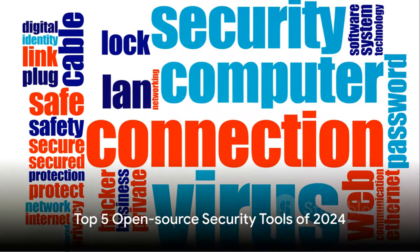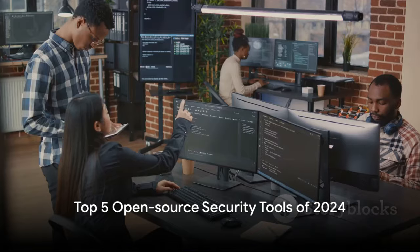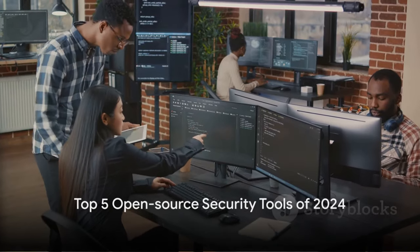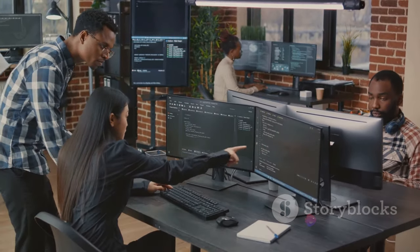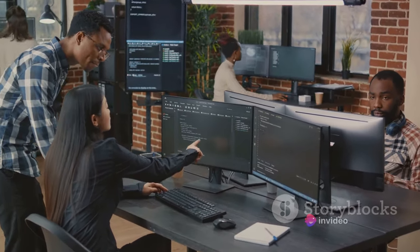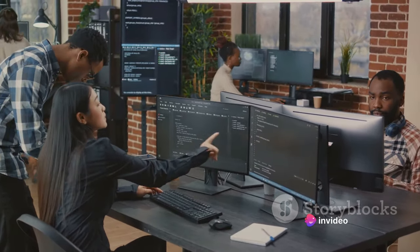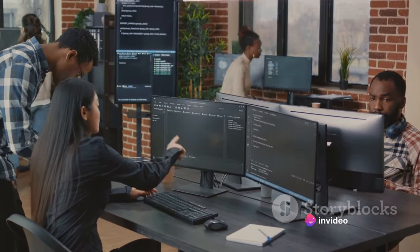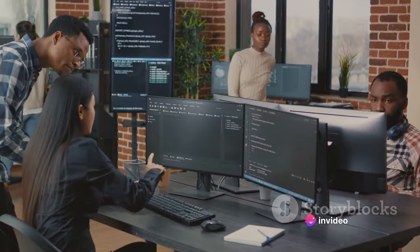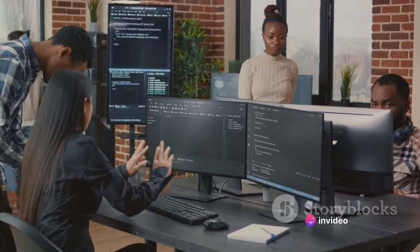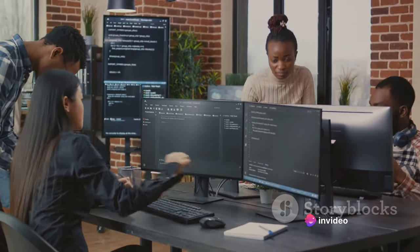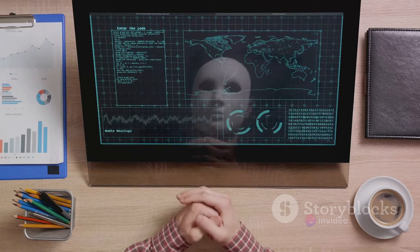Thankfully, 2024 has seen the rise of some fantastic open-source security tools designed to tackle these challenges head-on. Let's dive into the top five and explore what they offer.